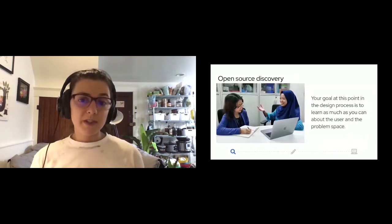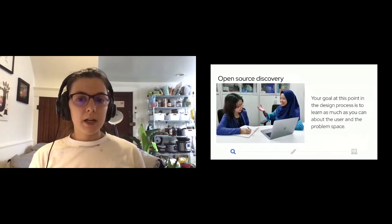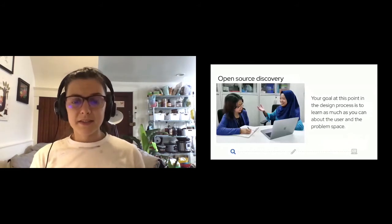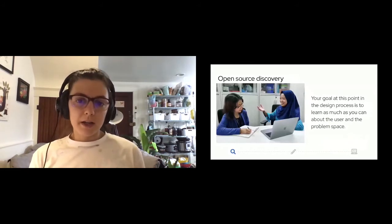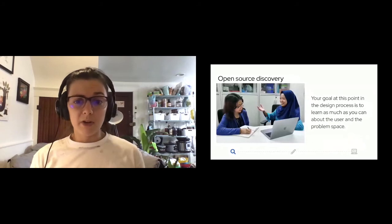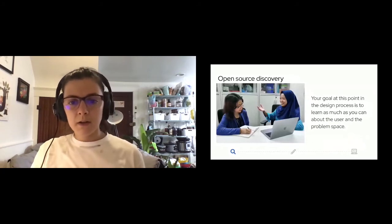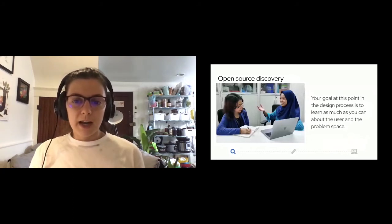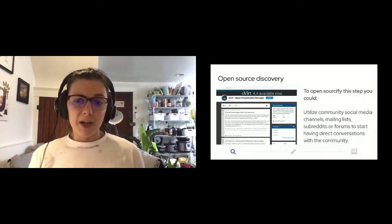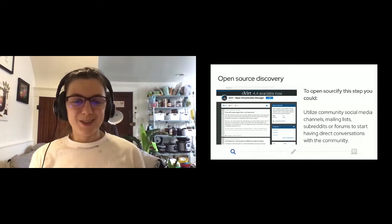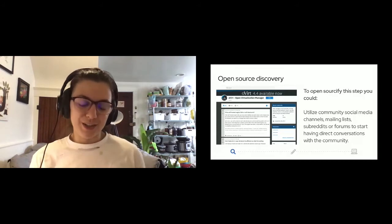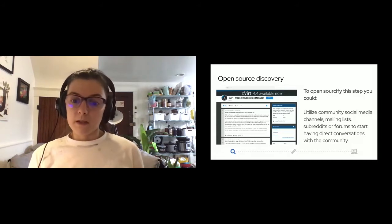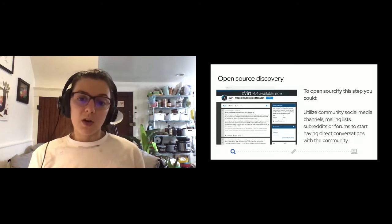You can talk to users, the community, and subject matter experts at this stage. During this discovery phase, your main job is to do as much listening and absorbing of as much information as you can, and building empathy and understanding with the users that you're designing for and with the community that you're working with. To open sourcify this step, you could utilize social media channels, mailing lists, subreddits, forums, or any other direct place where the community is having conversations. If the community already has established communication channels, I would highly recommend using those instead of starting new ones.